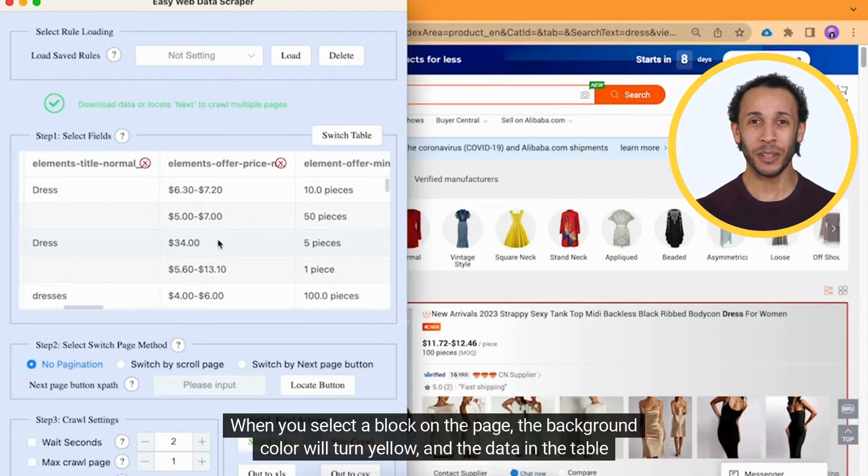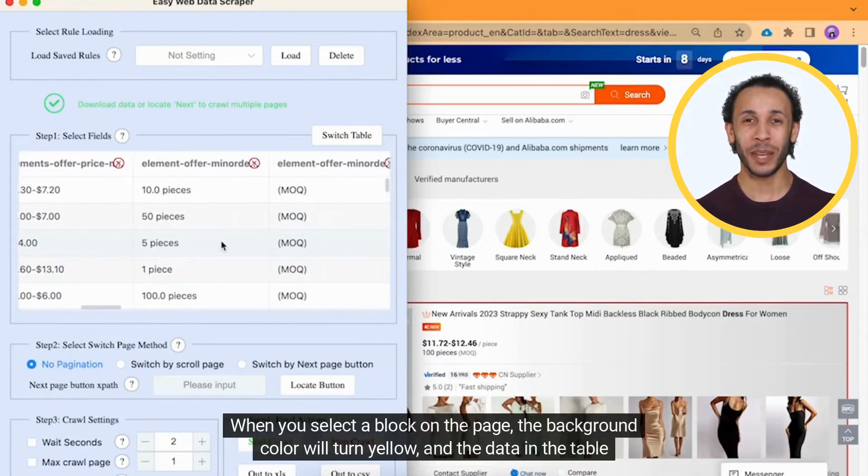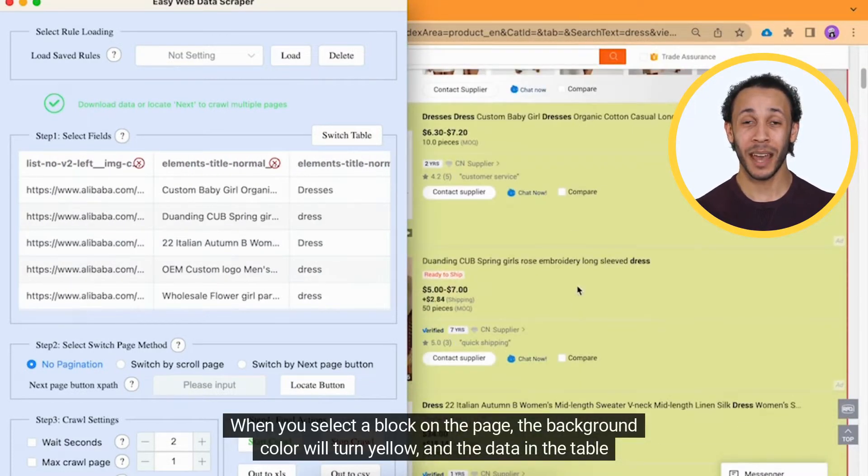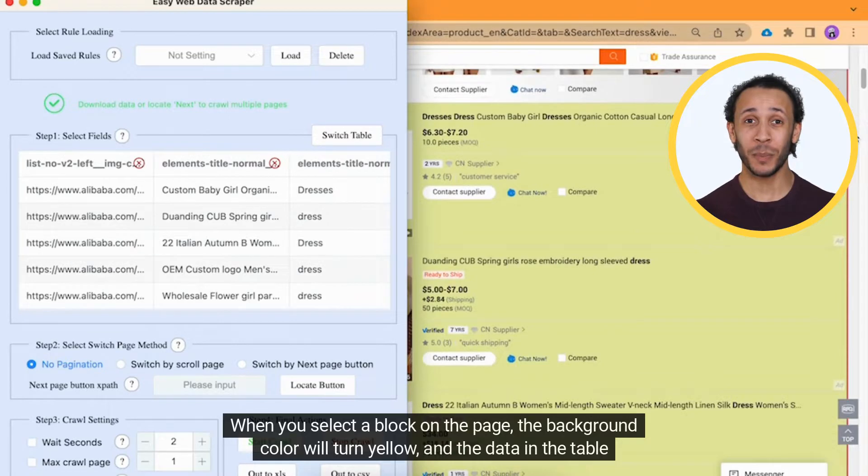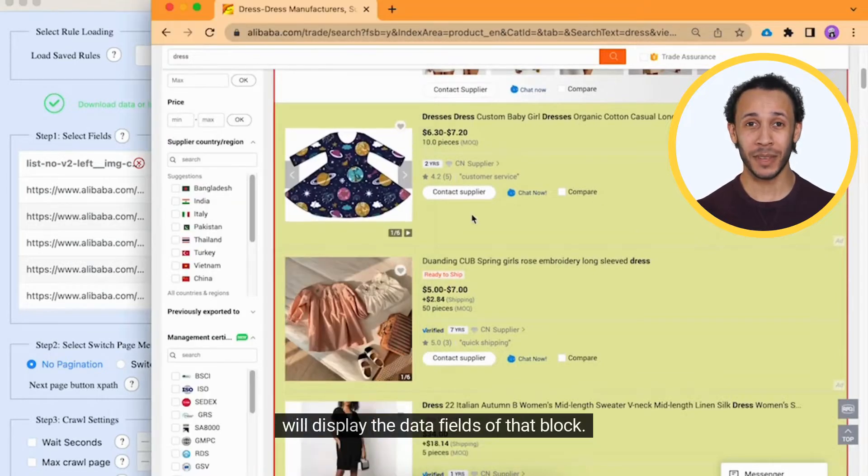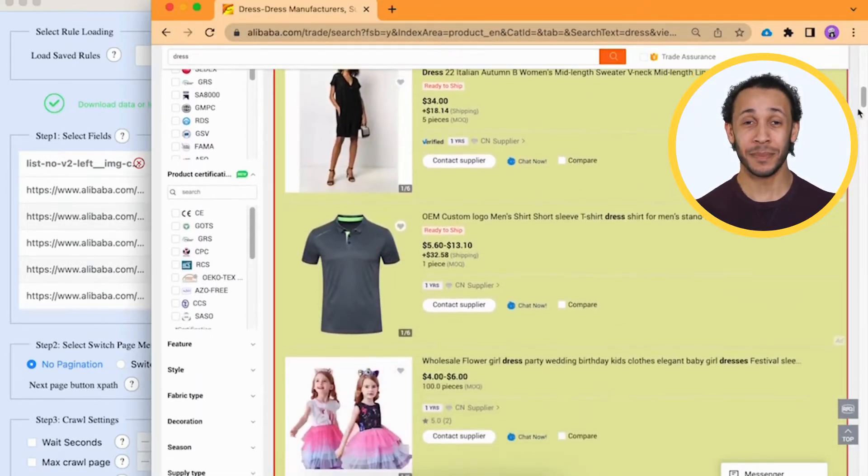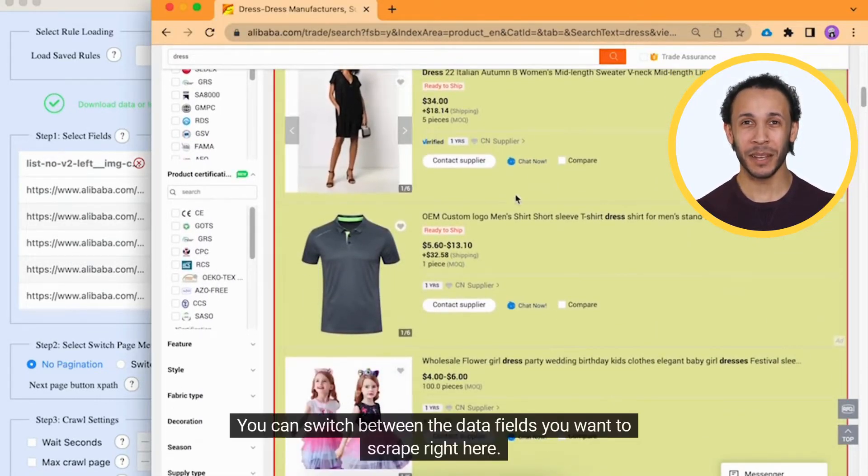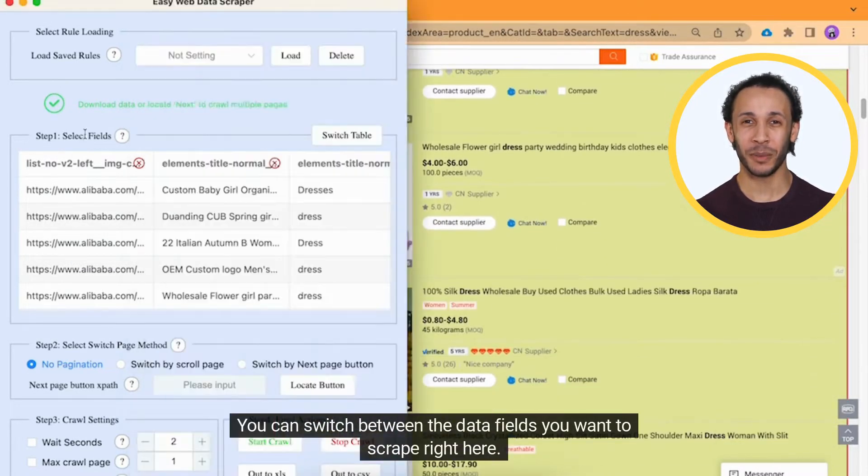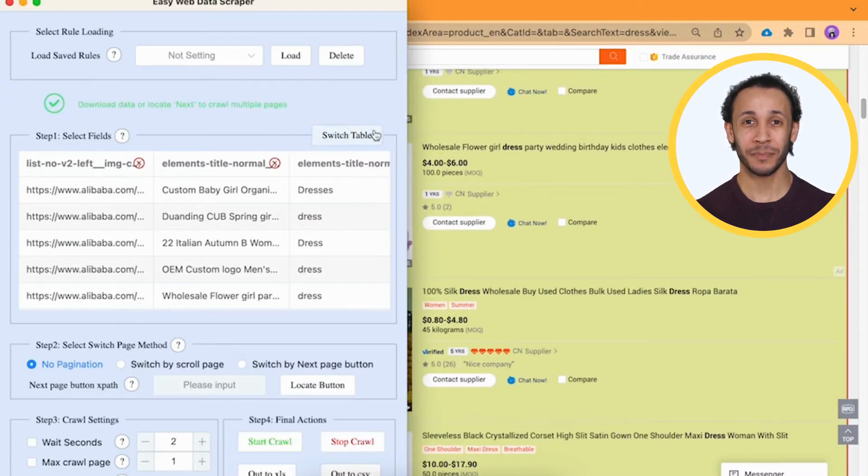When you select a block on the page, the background color will turn yellow, and the data in the table will display the data fields of that block. You can switch between the data fields you want to scrape right here.